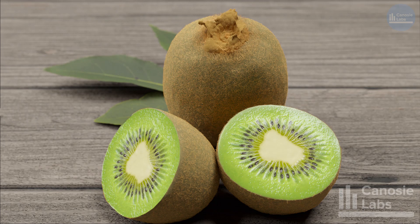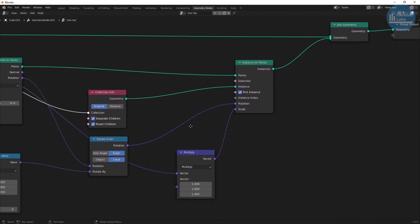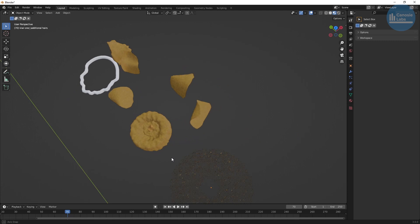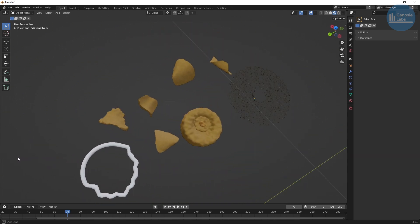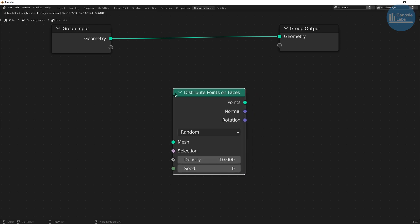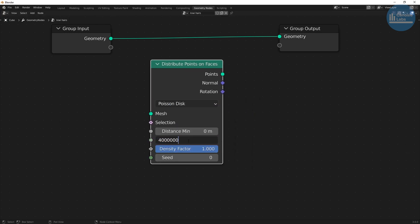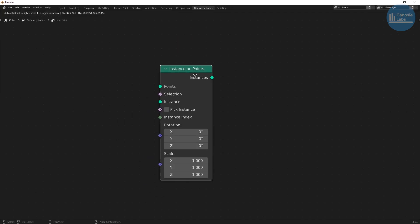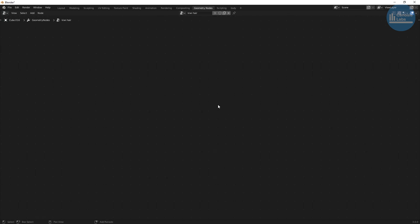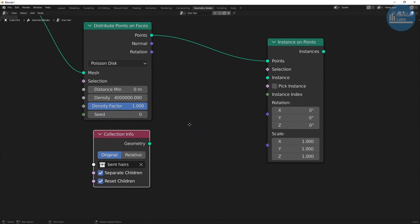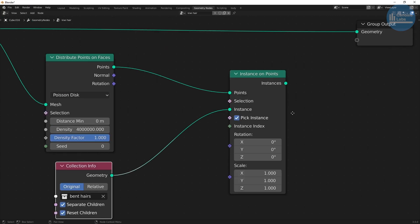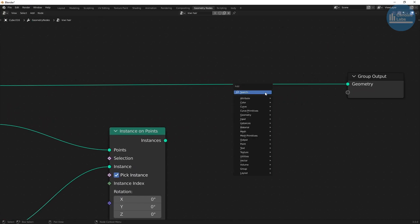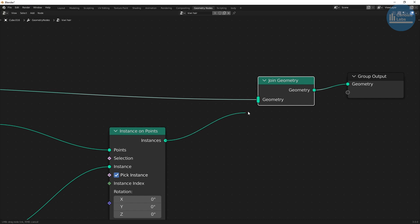For covering the kiwi with hairs we're going to use geometry nodes. Because we're going to use hairs of different lengths in different places, we're going to design a node tree so that they're reusable on different objects — I'll provide the node graph in the description box below. First start off with the distribute points on faces node. Select Poisson disk and the density max has to be a pretty large value because we're dealing with such a small object. Link it to an instance on points node. For our hairs we want to create a collection info node, select our bent hairs, check separate and reset children checkboxes, and link it all up. Remember to check the pick instance checkbox. Now create our join geometry node and link the input geometry and instance on points to it.